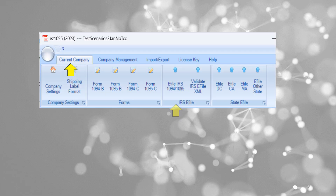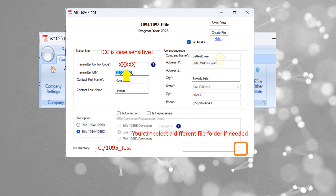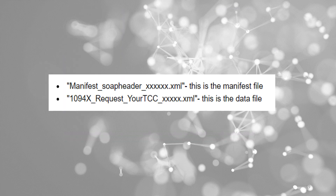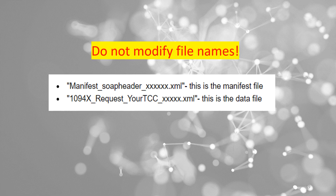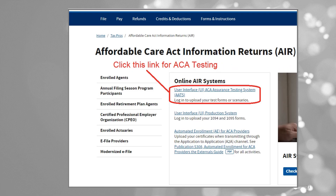Step 3: Generate XML Files. With your TCC in hand, enter it into EZ-1095 and generate your XML files. Keep the original EIN and other data intact, and choose your file folder wisely before hitting Create. You will find two XML files in the file folder — do not modify the file names. Now upload these XML files to the ACA testing site, AATS.